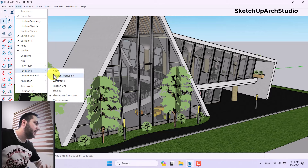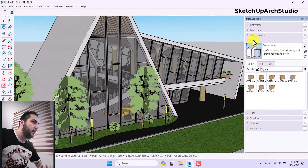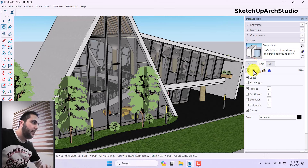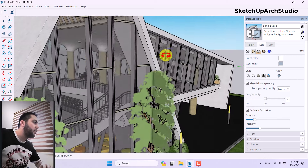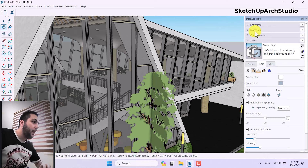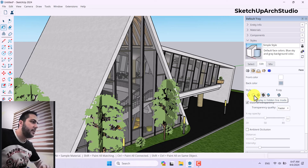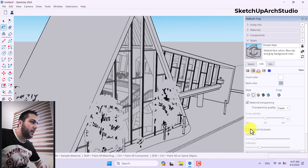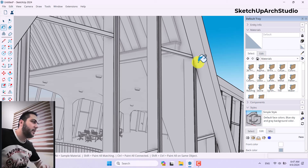To access it, click on the paint bucket, collapse the material panel, click on Style, then Edit, then Face Settings. If you scroll down and click on Ambient Occlusion, you may not immediately see what's happening. Turn it off temporarily and change your style to Hidden Line mode or Shaded mode — I prefer Hidden Line. Now click on Ambient Occlusion and look at the edges: you can see a subtle shadow effect at intersections.